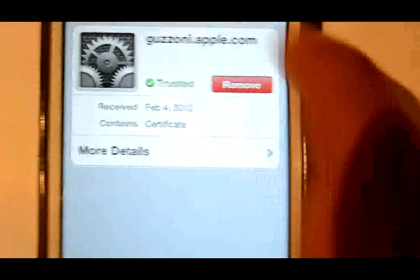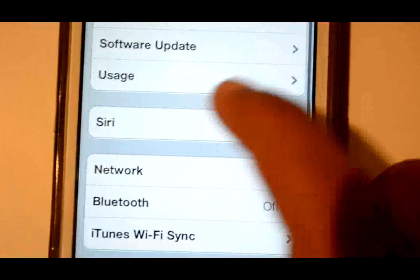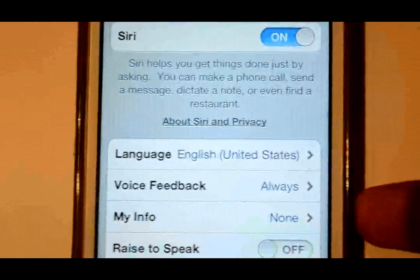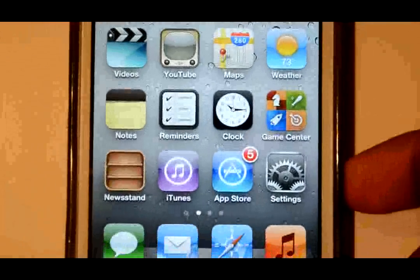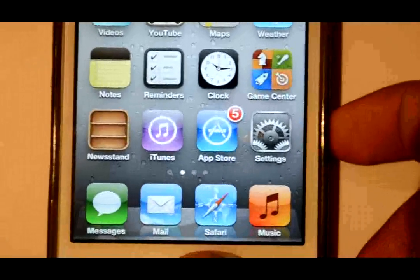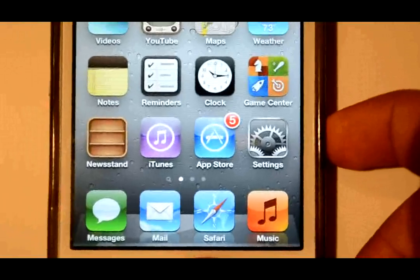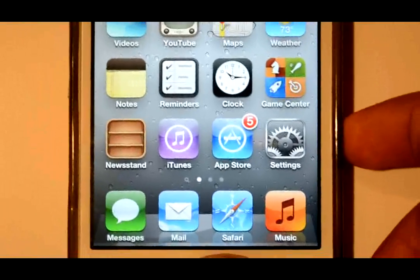Now go to Settings, General, then Siri, and just make sure it is enabled. The activation might take up to 2 hours, so just keep trying.